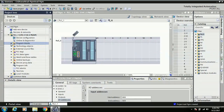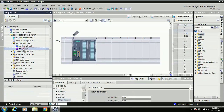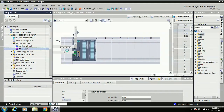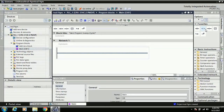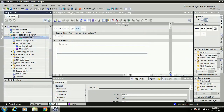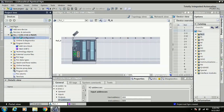Under Program Blocks, the main block is the Organization Block (OB). When you open the Organization Block, the Work Area updates automatically and the Task Card updates to show all the available instruction sets.